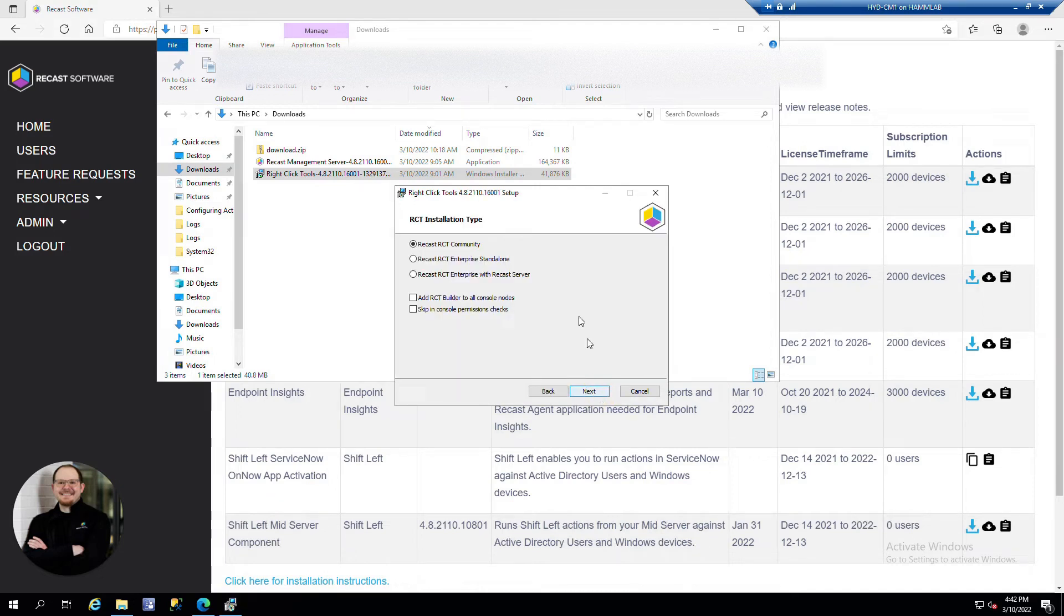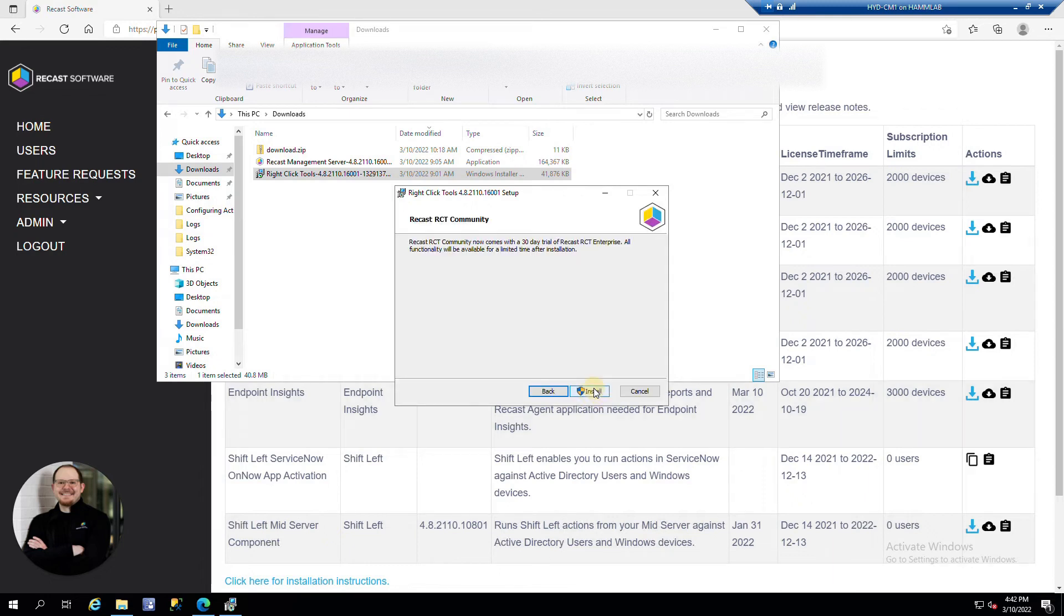We'll click Next. We'll select Community here. Click Next again. It gives you a 30 day trial of right-click tools Enterprise, which is awesome and you should totally check out.